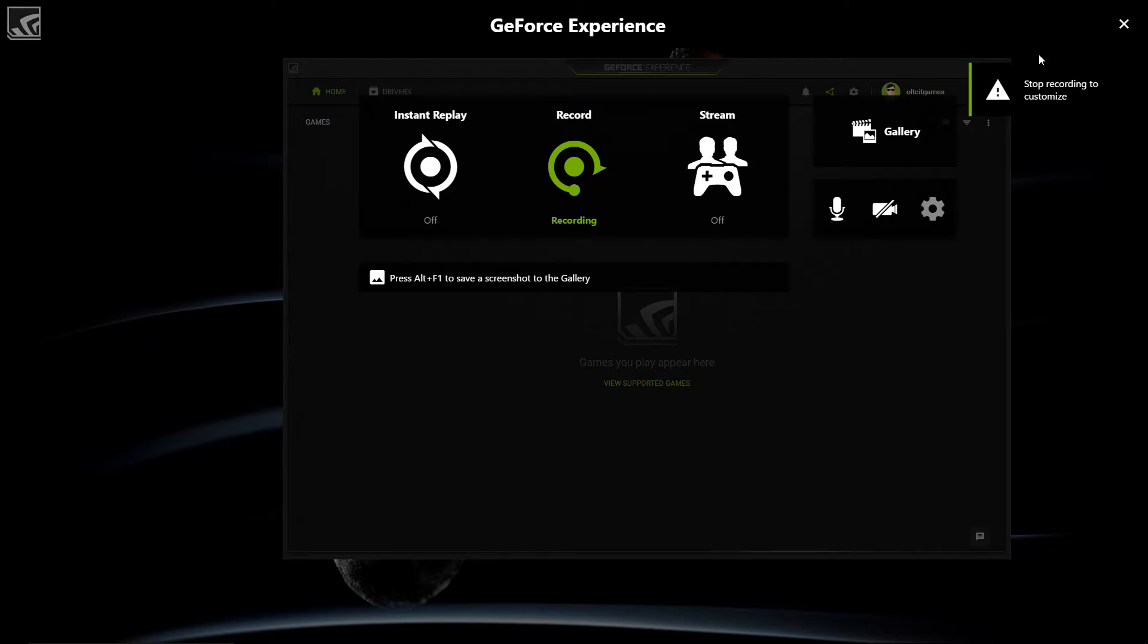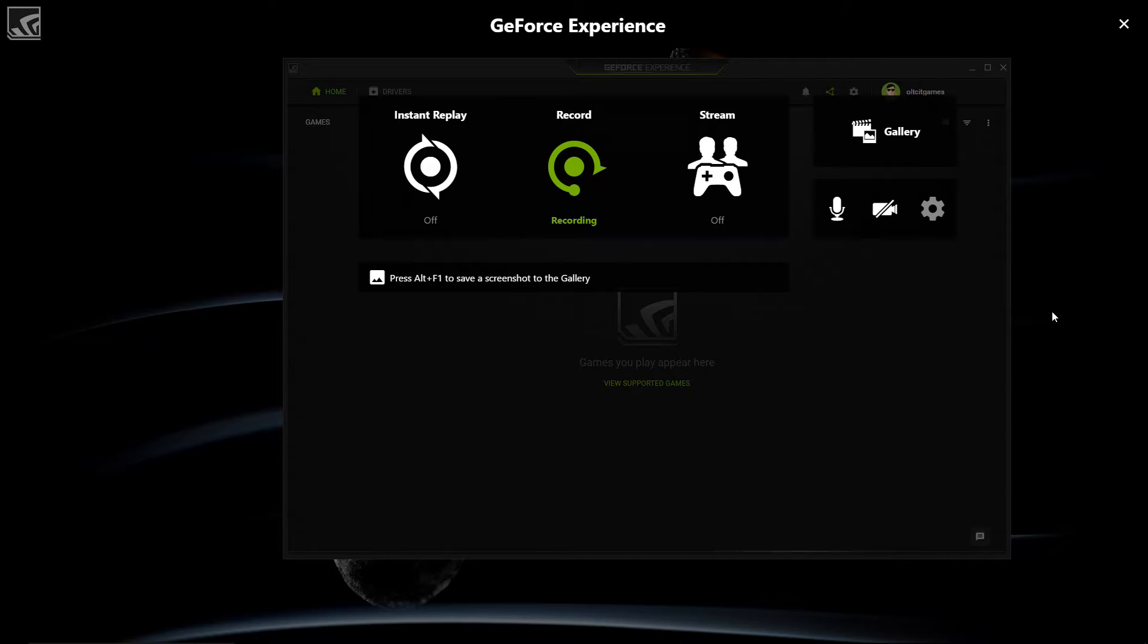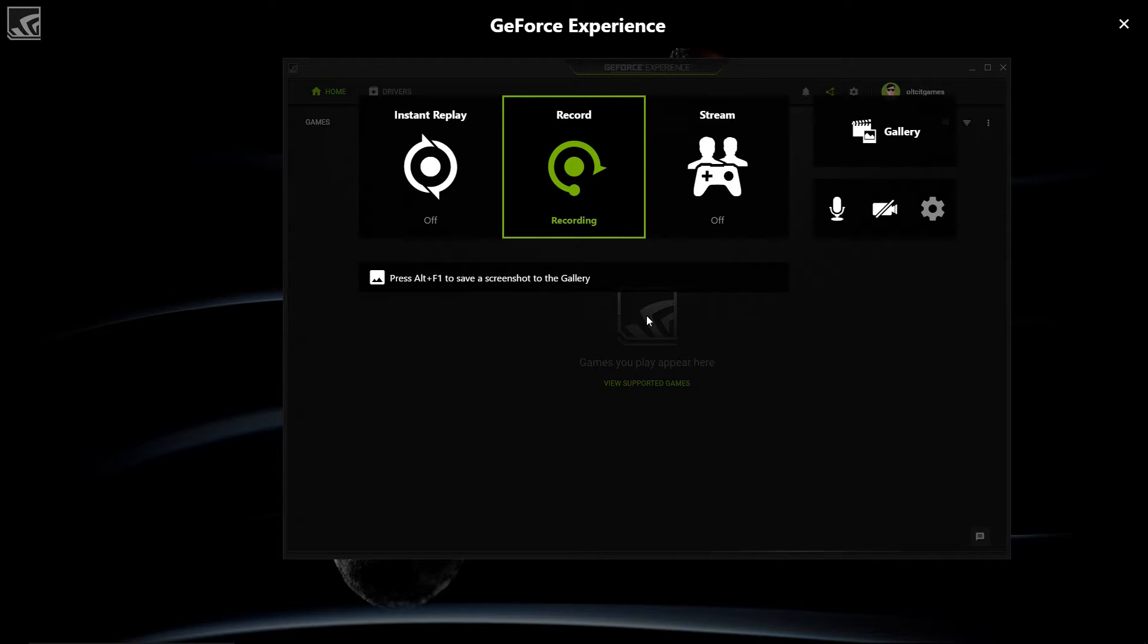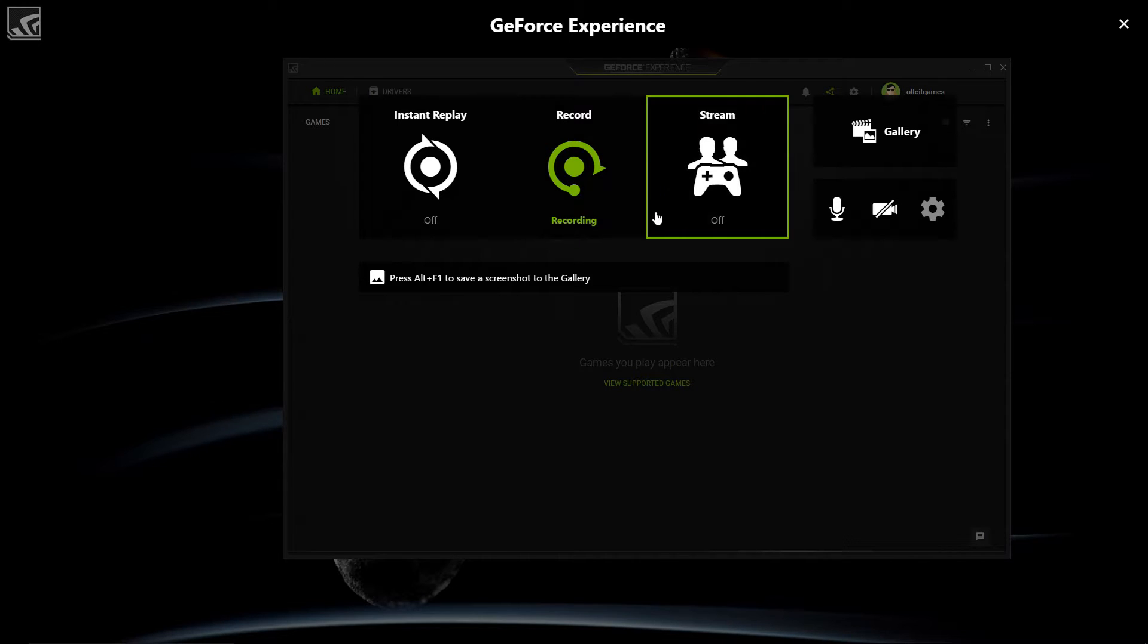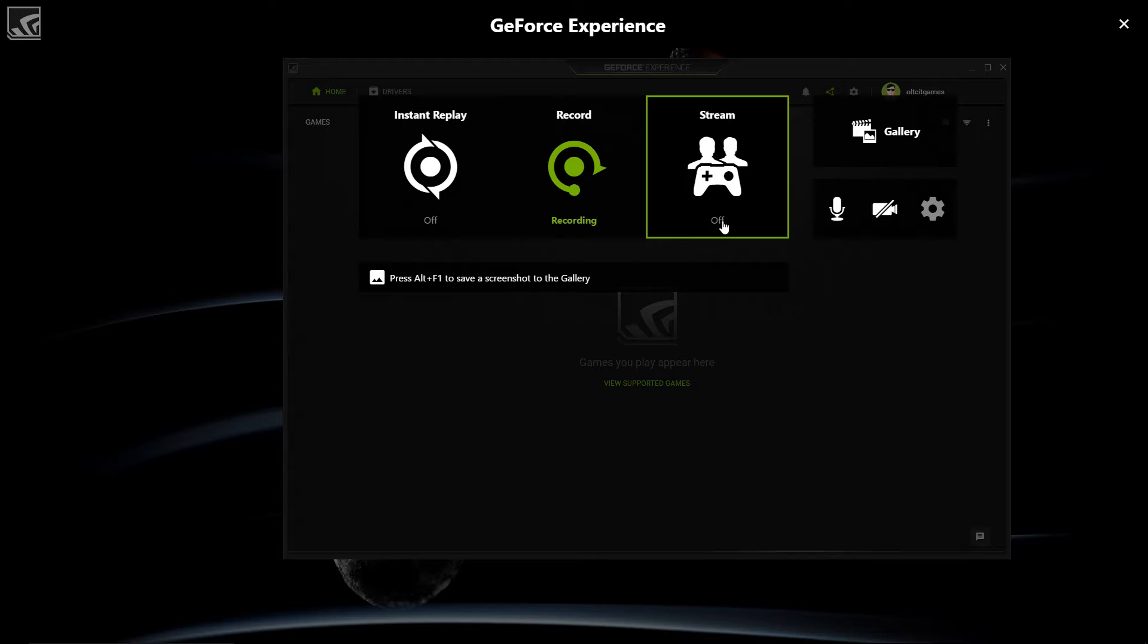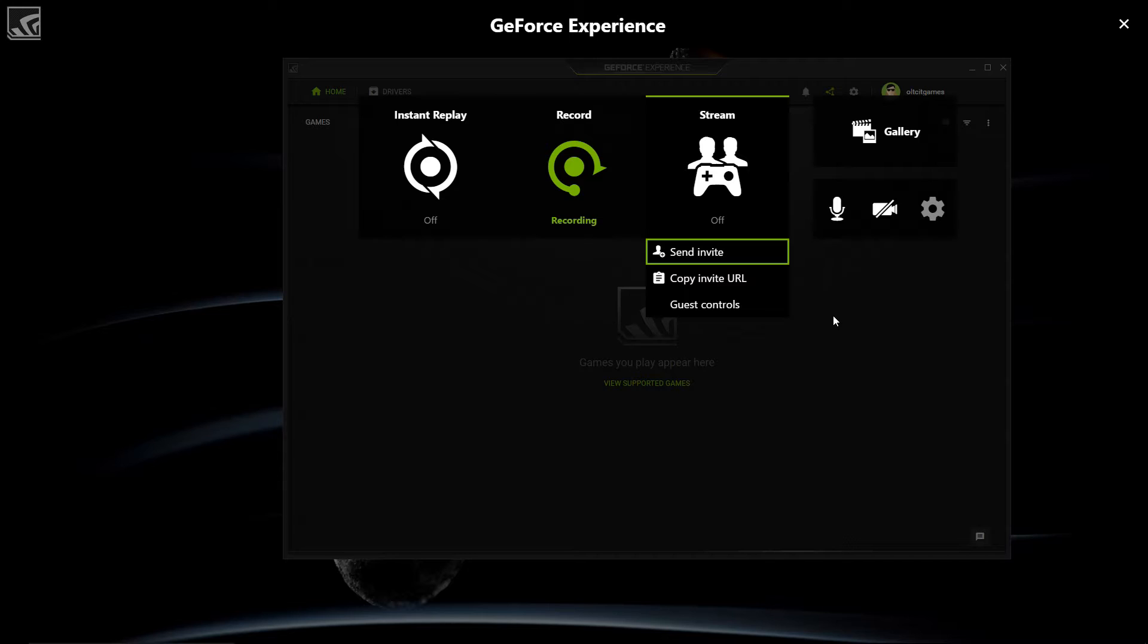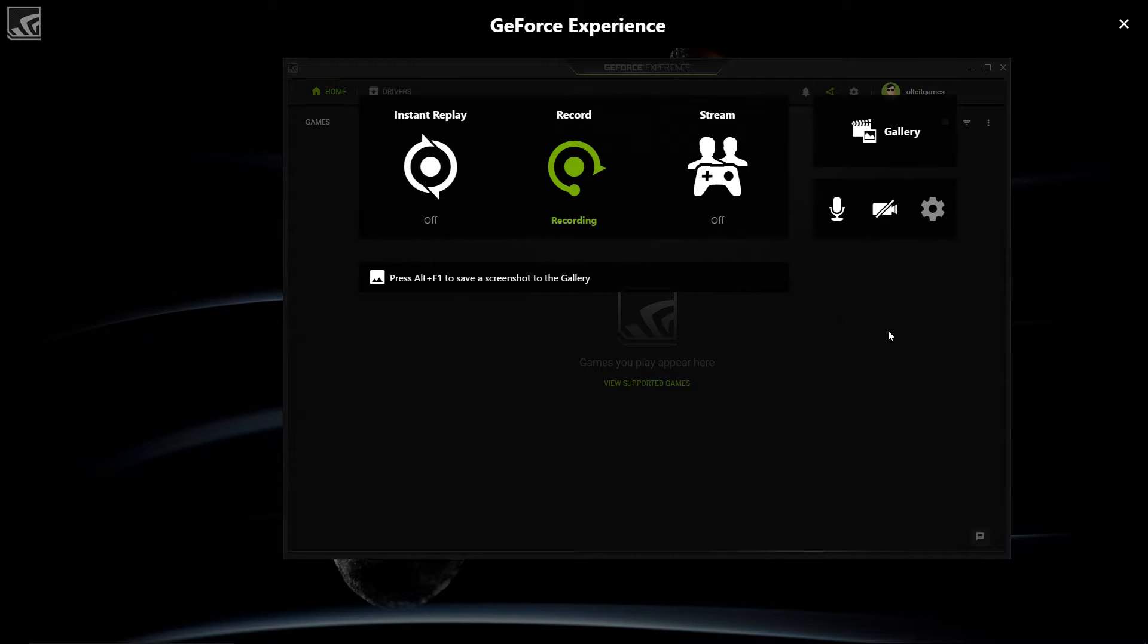I cannot go there because I'm recording it right now but you can set the quality resolution frame rates of the video. Then also you can stream online on Facebook, Twitter, YouTube. You can do that too.